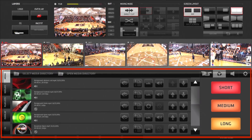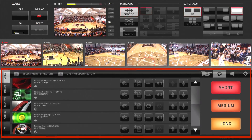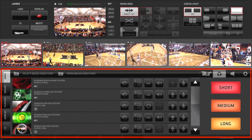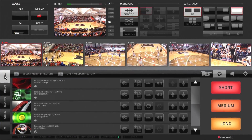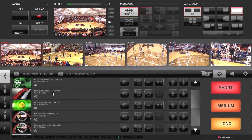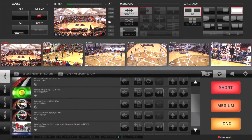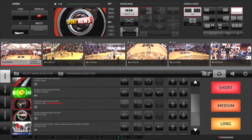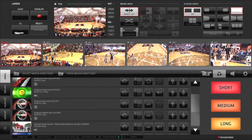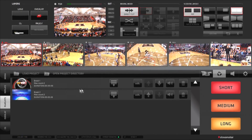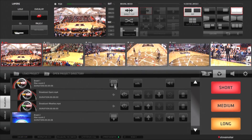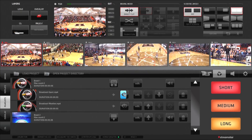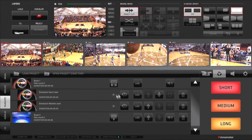The last section of the graphical user interface at the bottom is the content management and settings section, which gives you access to features like the media library, where you can load in videos and animations into the system for playback. In the playlist tab, you can create playlists of videos for playback, like commercial breaks or even replay highlights.